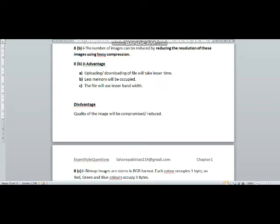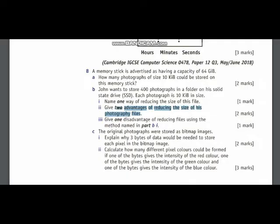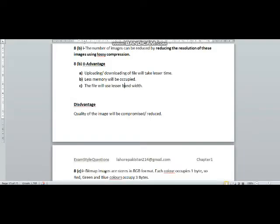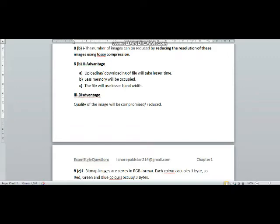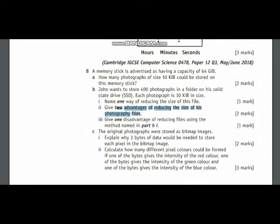Now you have been asked to tell the disadvantage in part 3. The disadvantage is that the quality of image will be reduced or compromised when unwanted pixels will be reduced from the image.